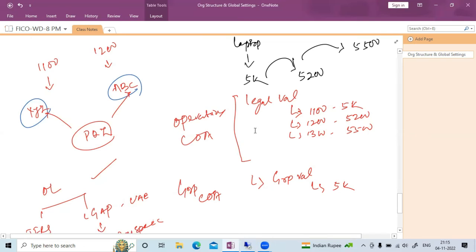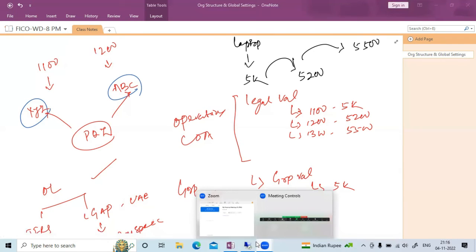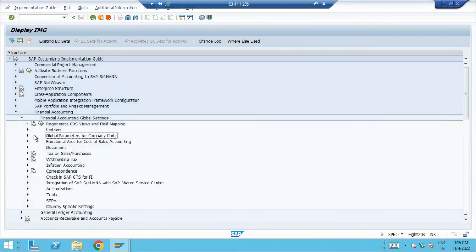The group chart of account use case with the laptop example is one scenario where you need a group chart of account, but it must be followed by the respective configuration. Now we will go ahead and create a chart of account practically.